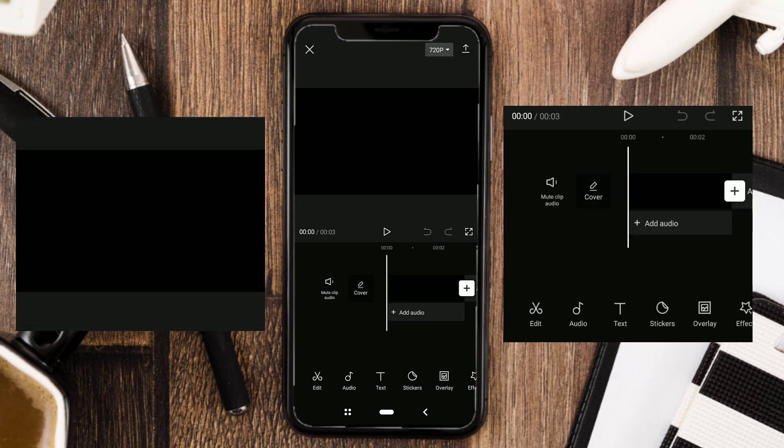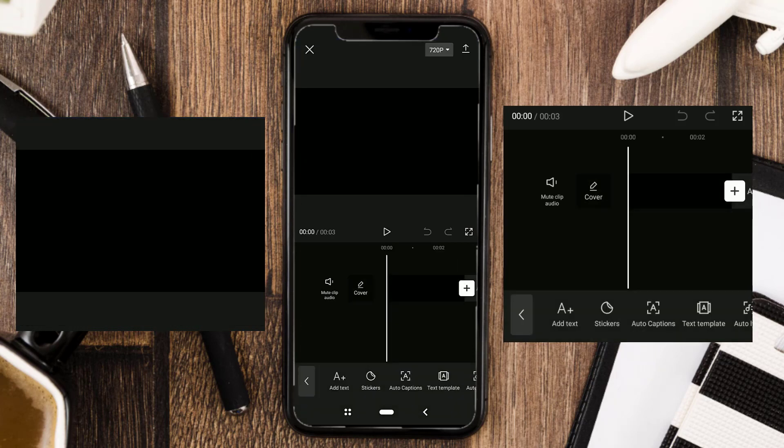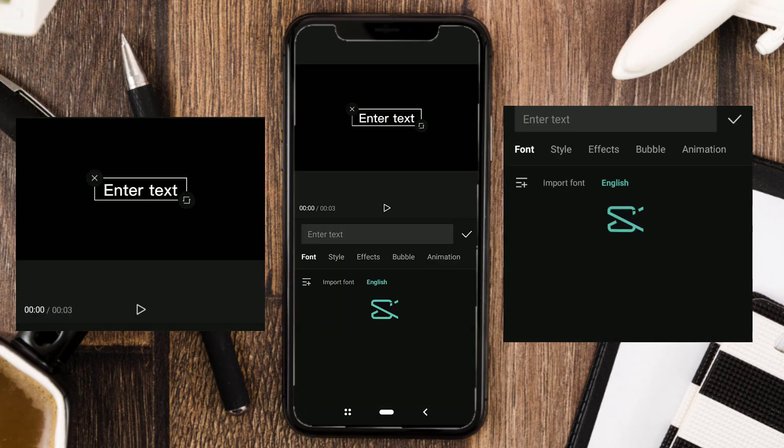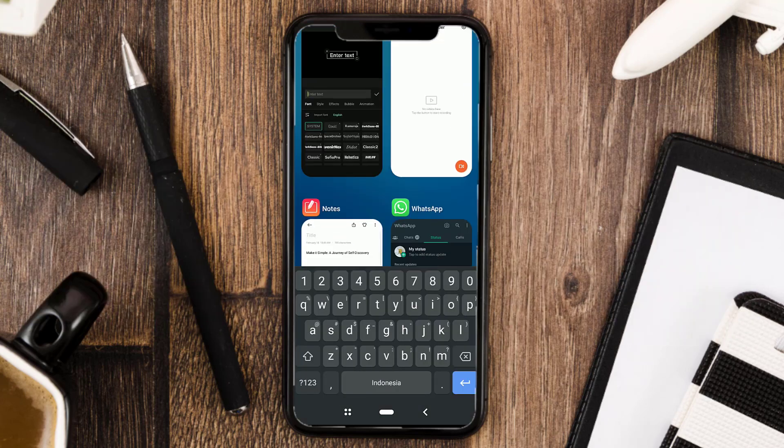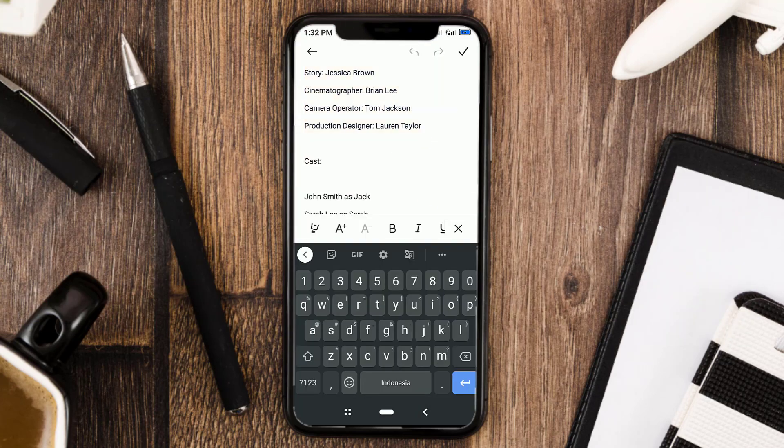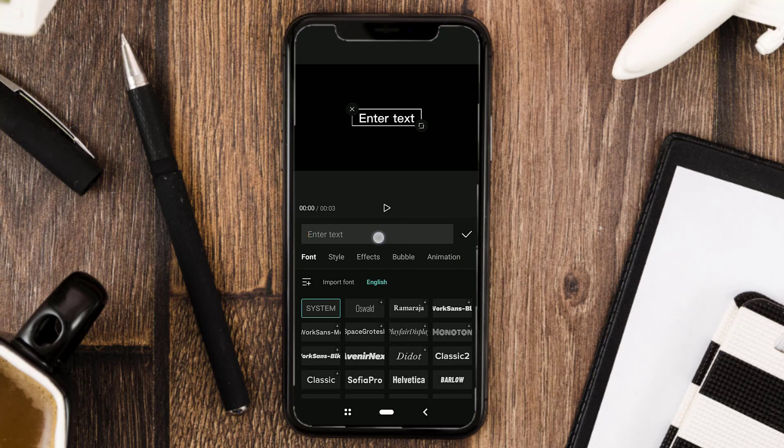Open the text menu. Tap Add Text. Then enter the text you want to use as a credit title.